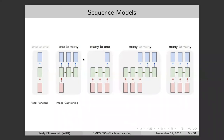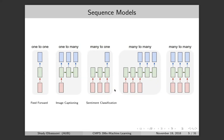Many-to-one has variable-length input and fixed-length output — one output at the end. An example is sentiment analysis: every tweet has a different length, but the output is one of three classes — positive, negative, or neutral.